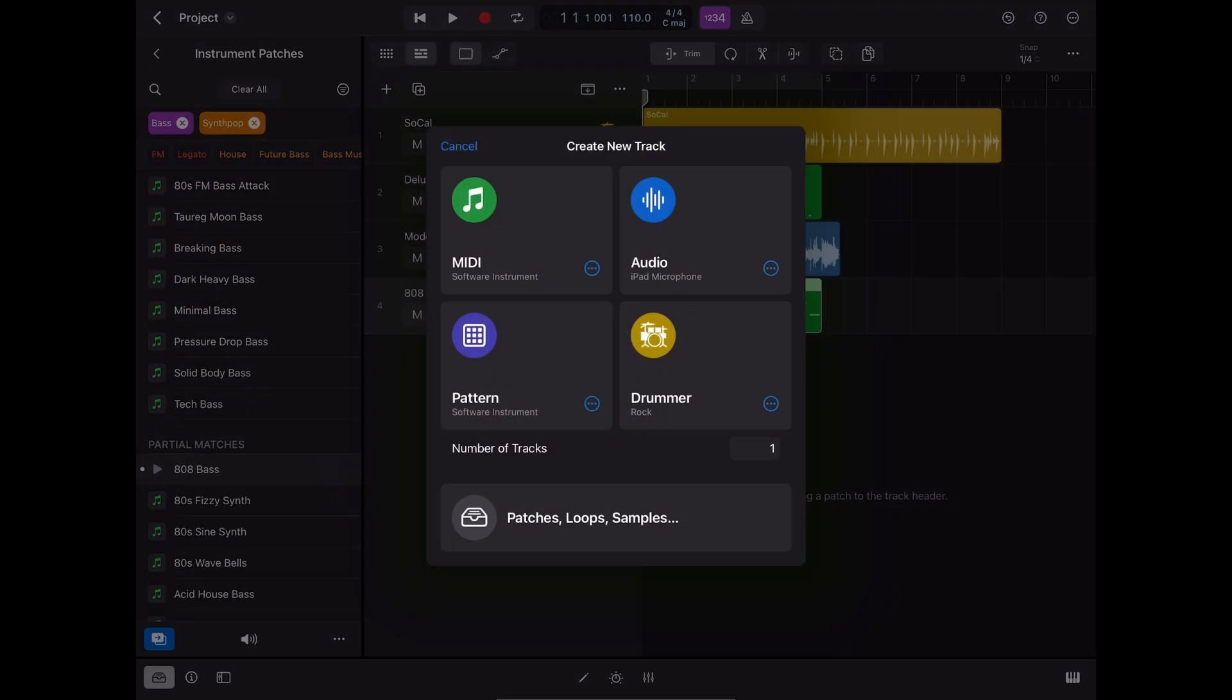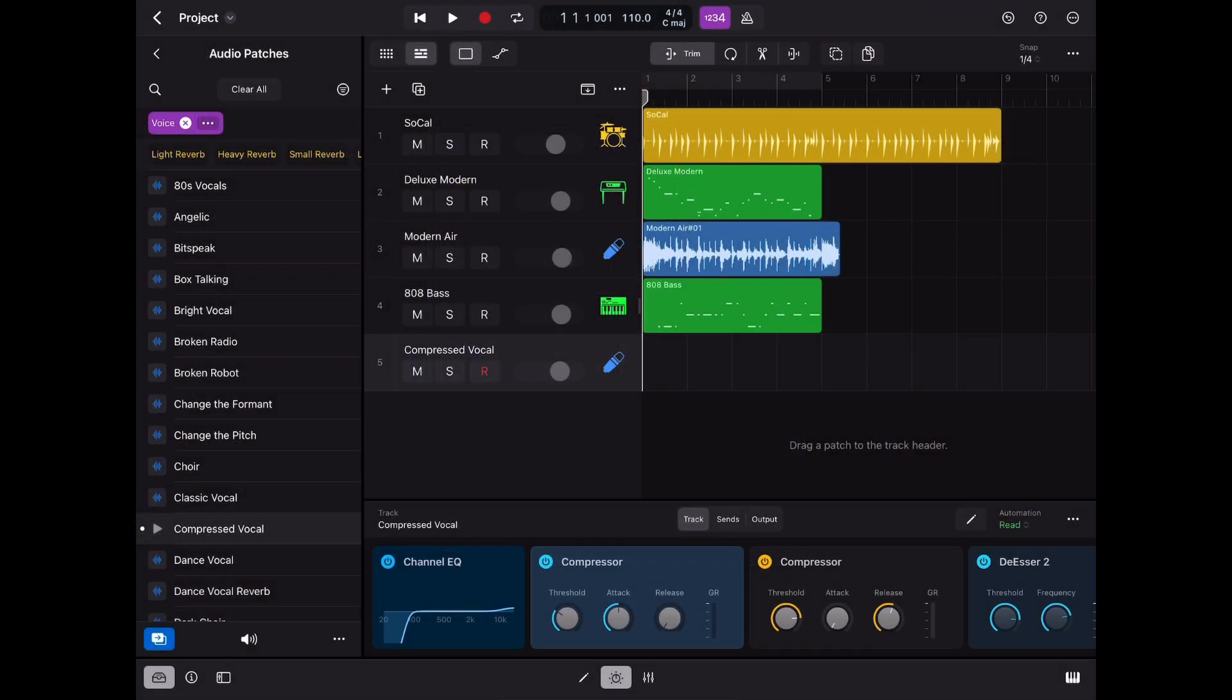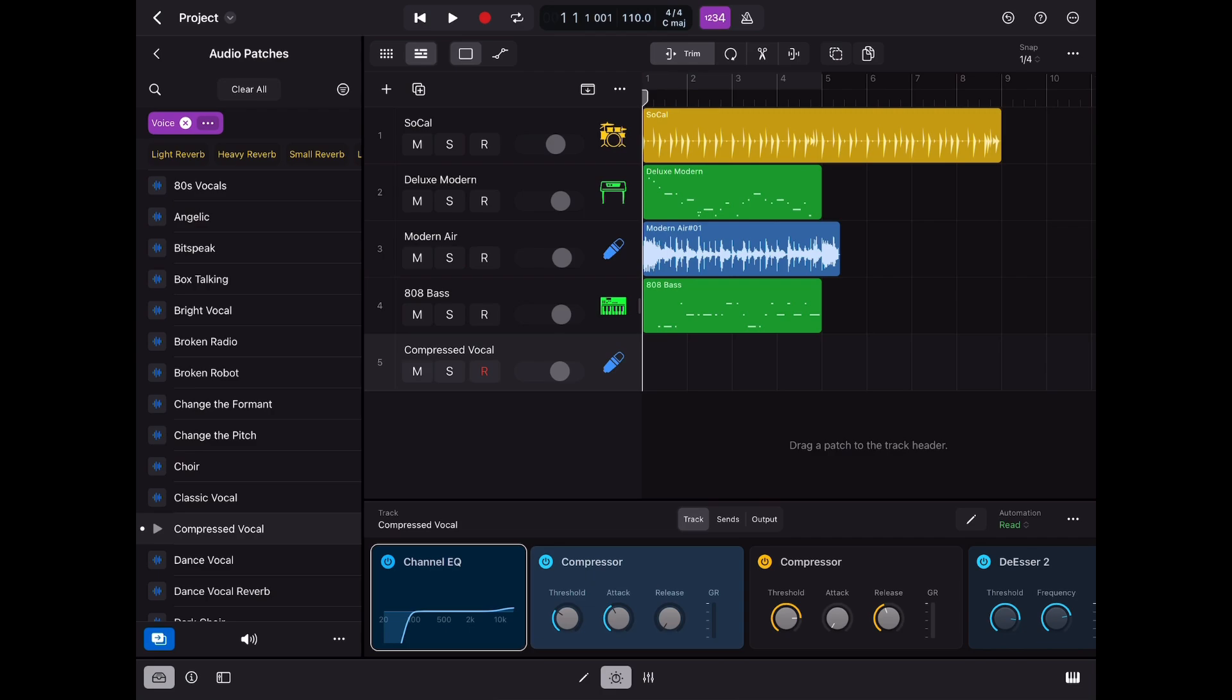And I'd love to hear what you think in the comments below. What are your early thoughts about Logic Pro for iPad and what missing features like support for third-party plugins are you looking for Apple to include in an upcoming update?